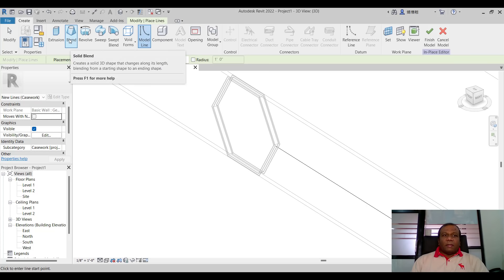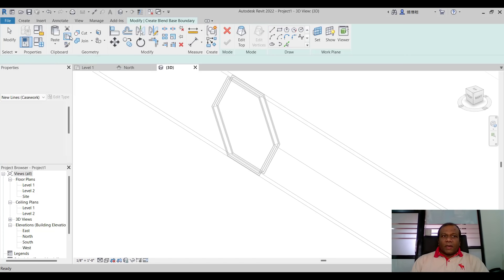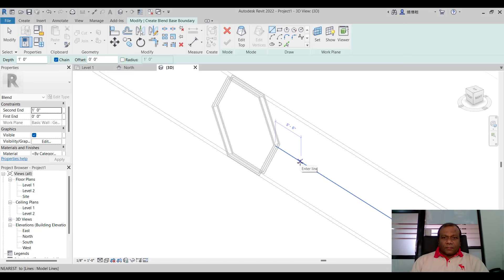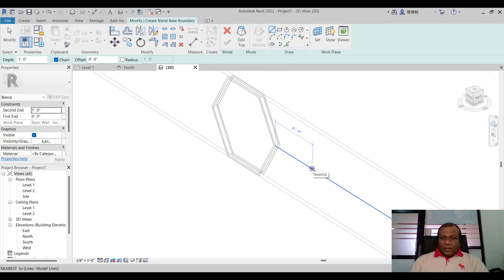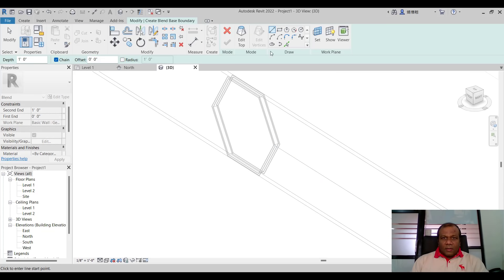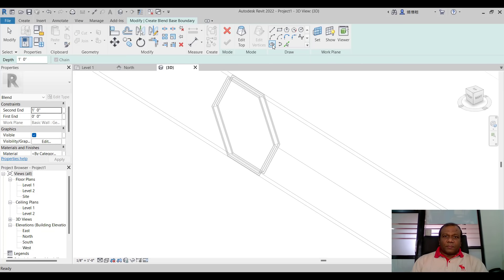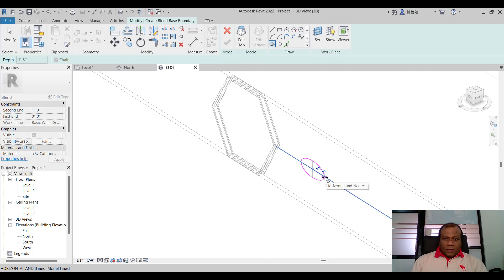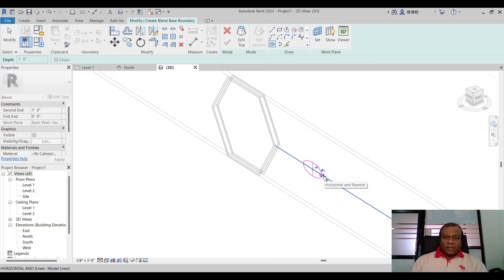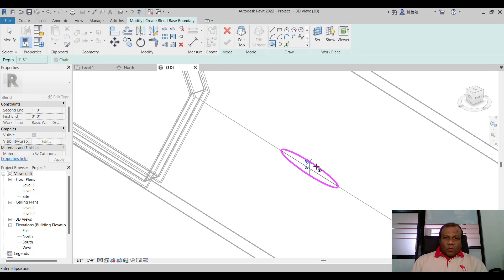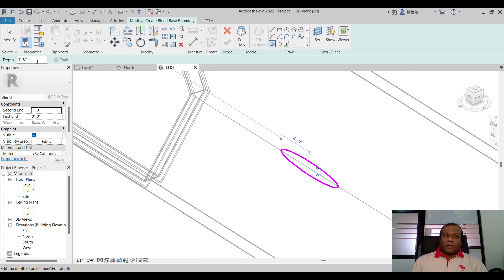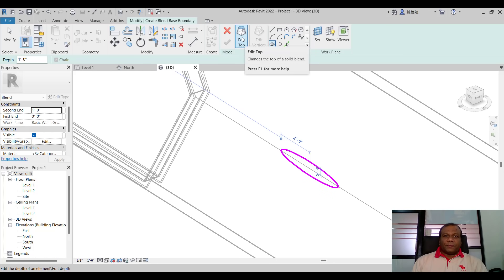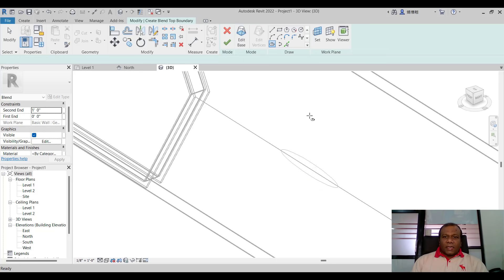Now I will go to here this blend. Solid blend. I will create that solid blend. And from this edge I will measure around eight feet. I will select, before that I will select ellipse tool. And from there I will check tracking around eight feet and two feet. A click and give a small elliptical radius. And here we will give the depth one foot. We will keep it one foot. And I will click edit top.